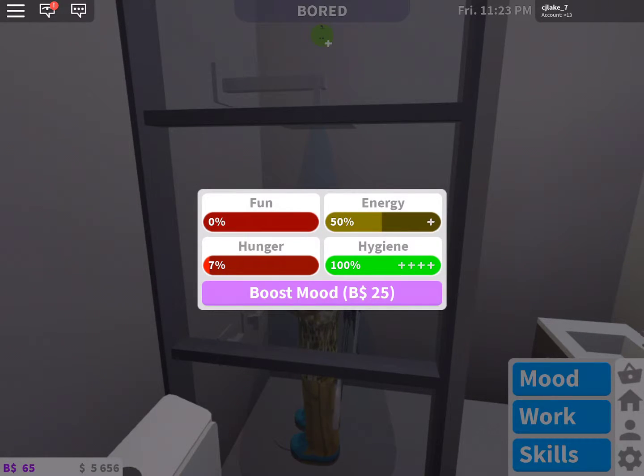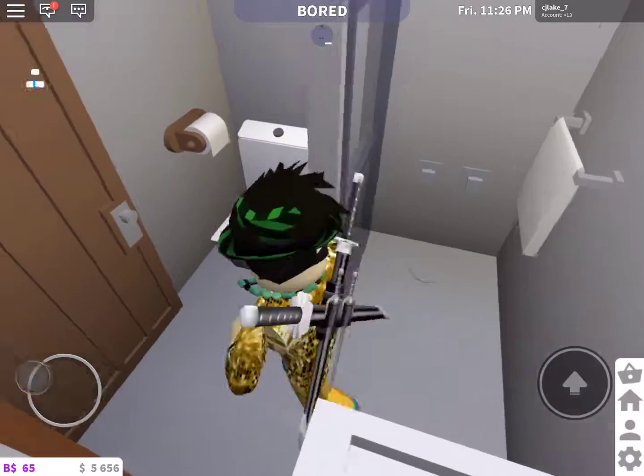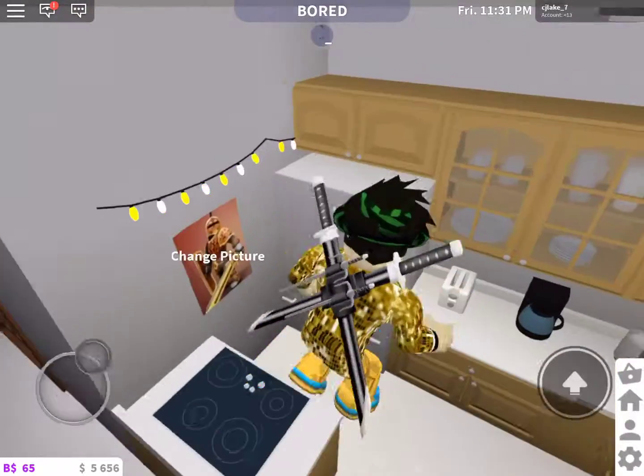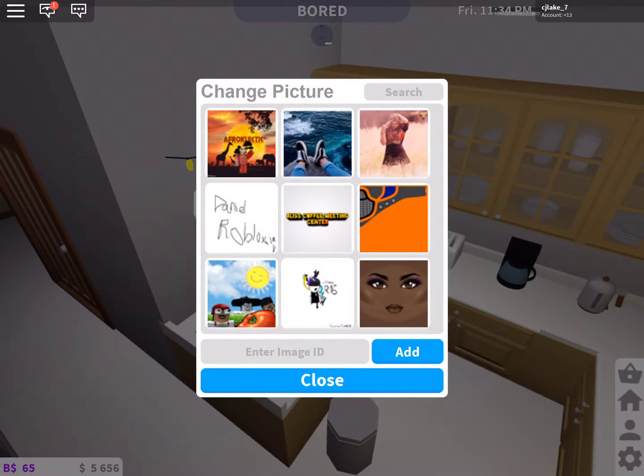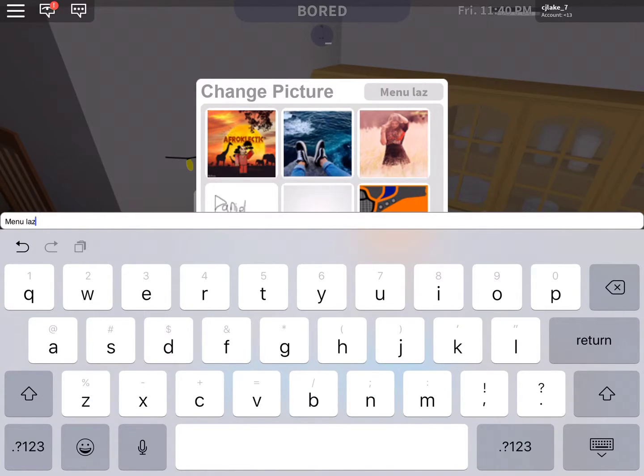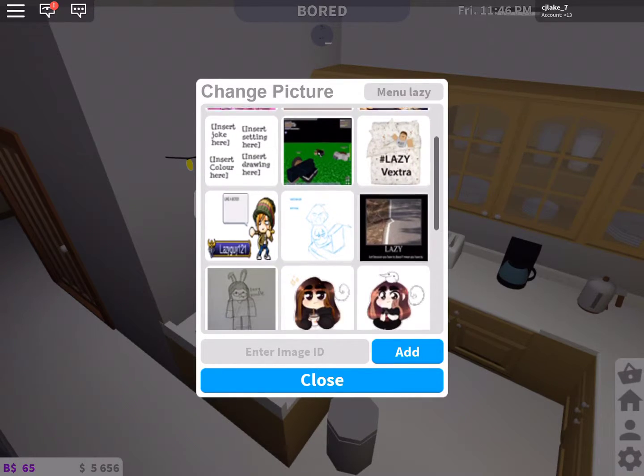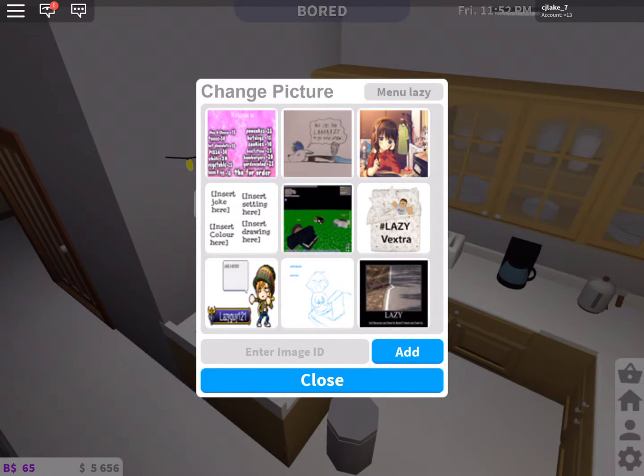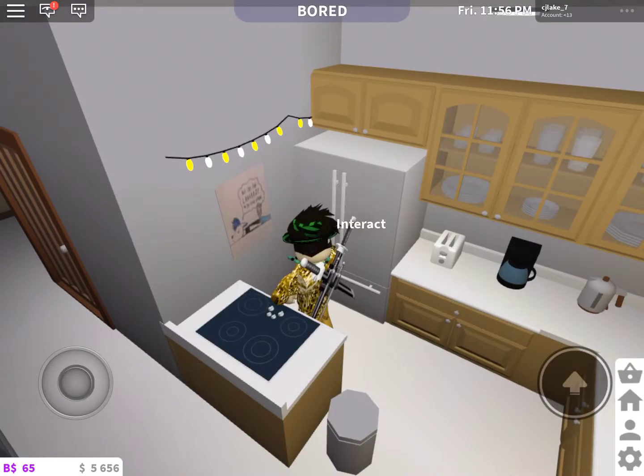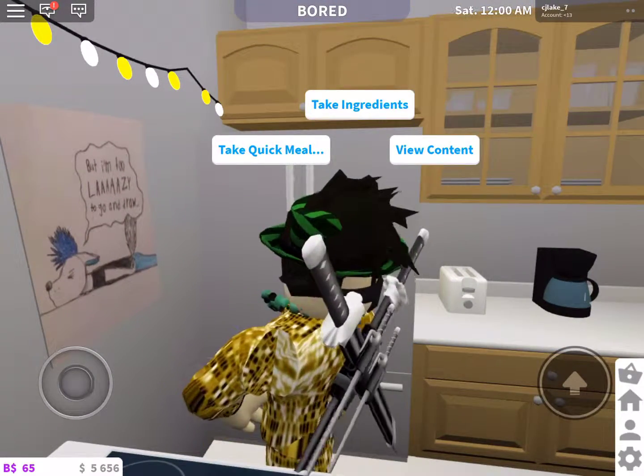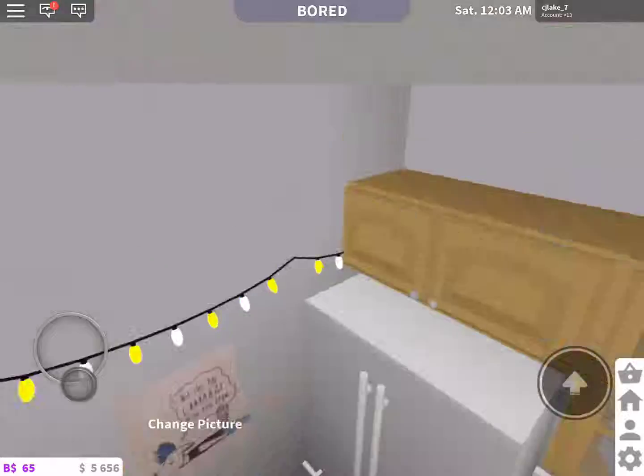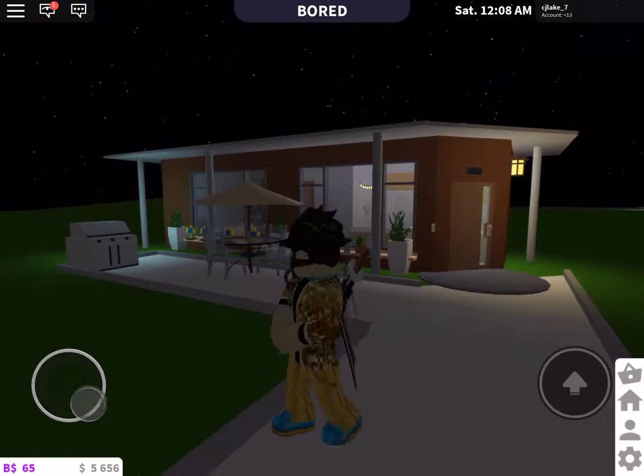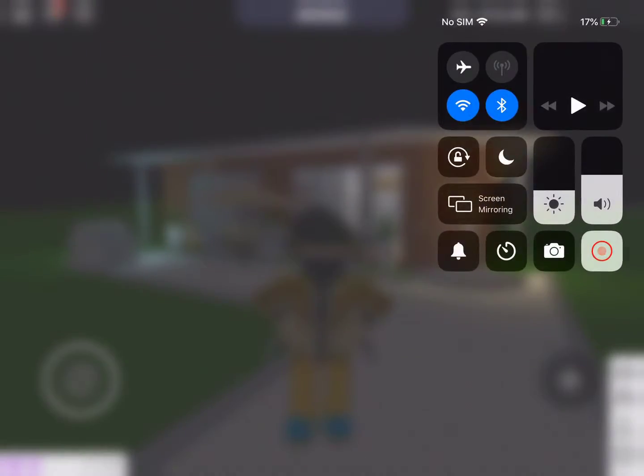So this is mostly it for the video. I hope you enjoyed. And guys, I'll see you guys next time. Let me just go on. I'll see you guys next time. Oh, let me change this first. Menu lazy. There we go. I think I found mine. Menu lazy. But I'm too lazy to go and draw. That's me when I make my videos. But guys, I think that's going to be it for this video. I hope you enjoyed. I'll see you guys next time. Goodbye, bye.